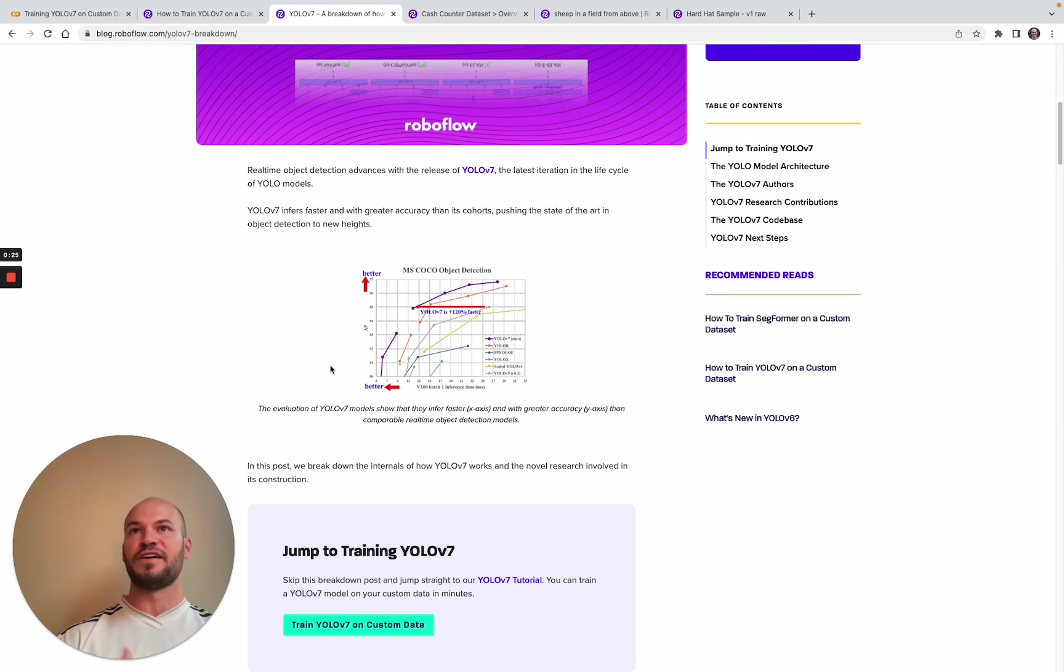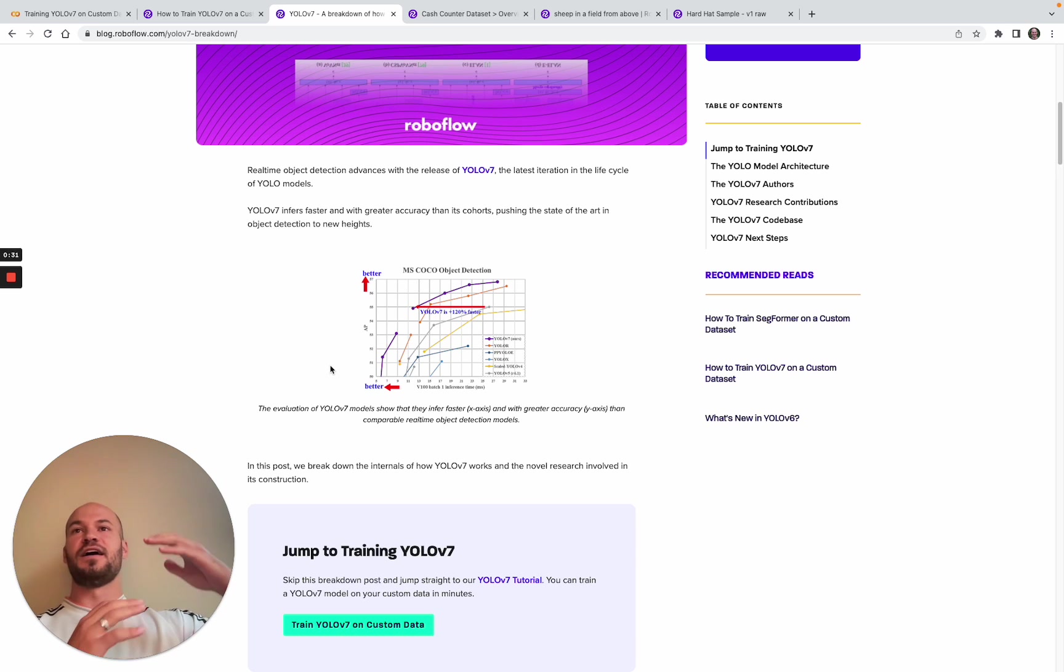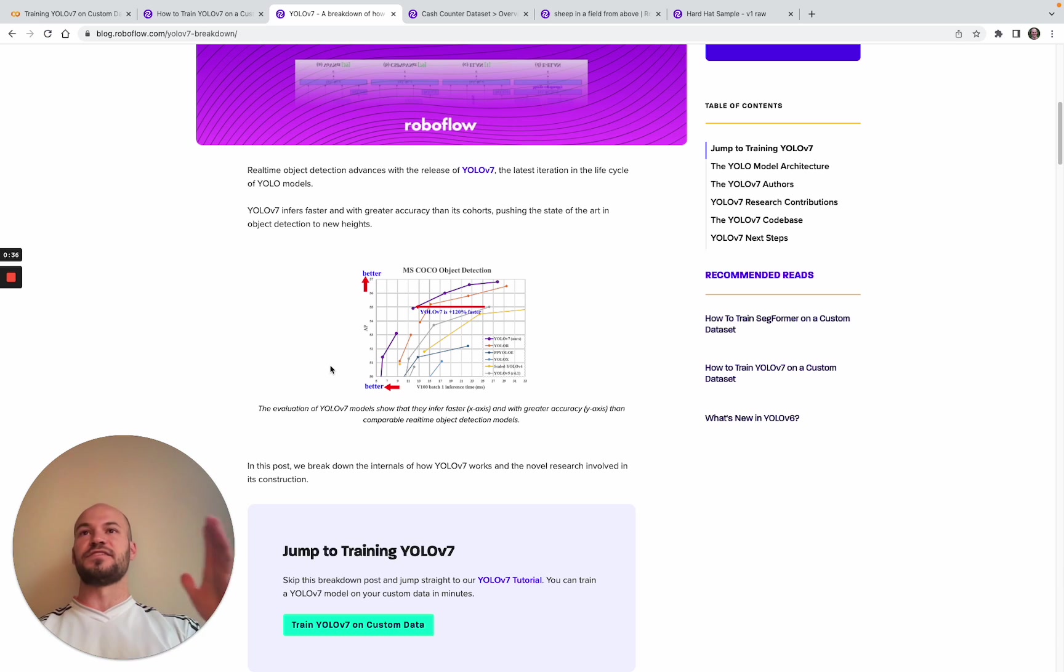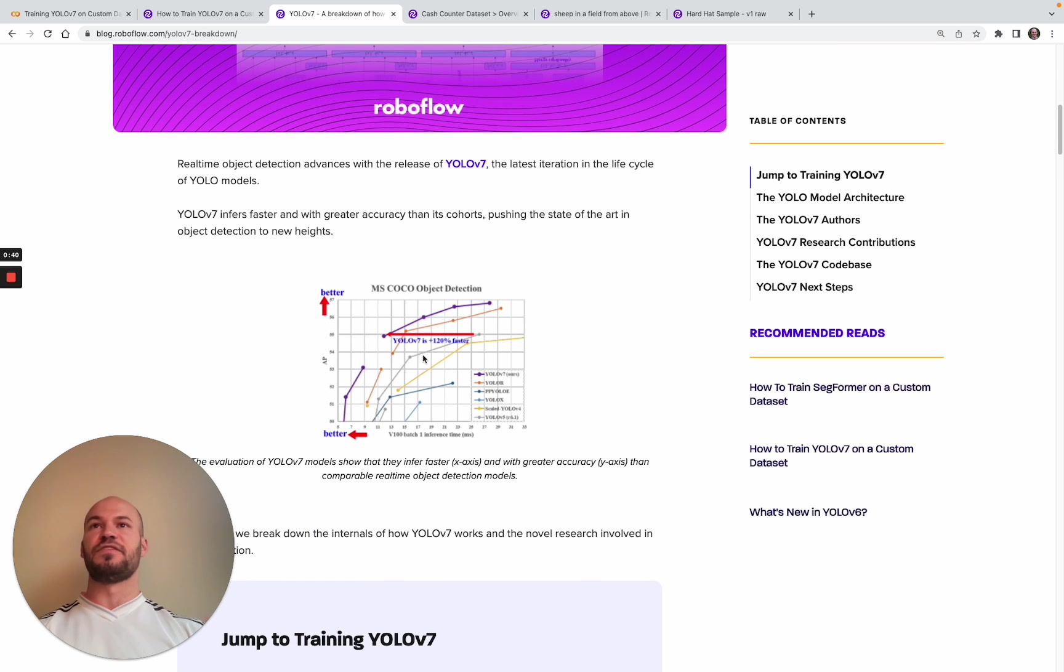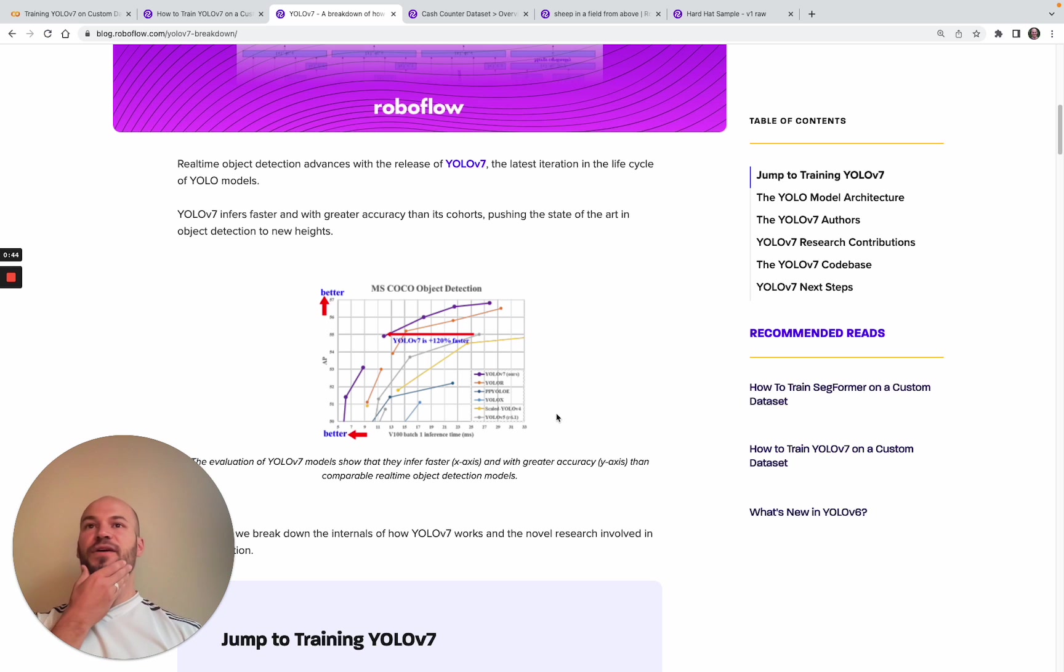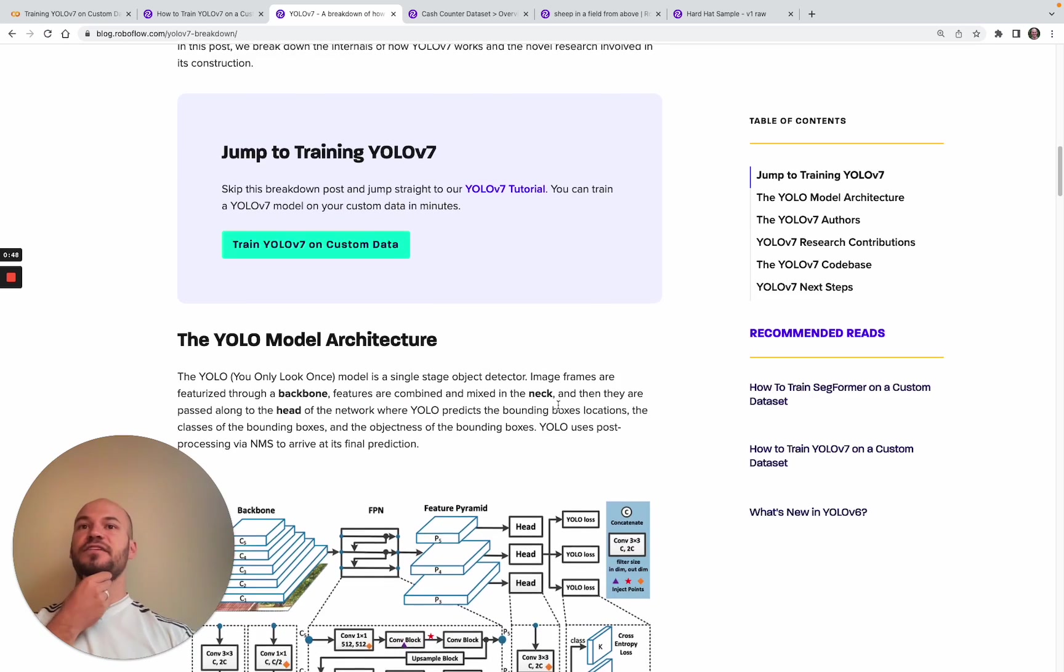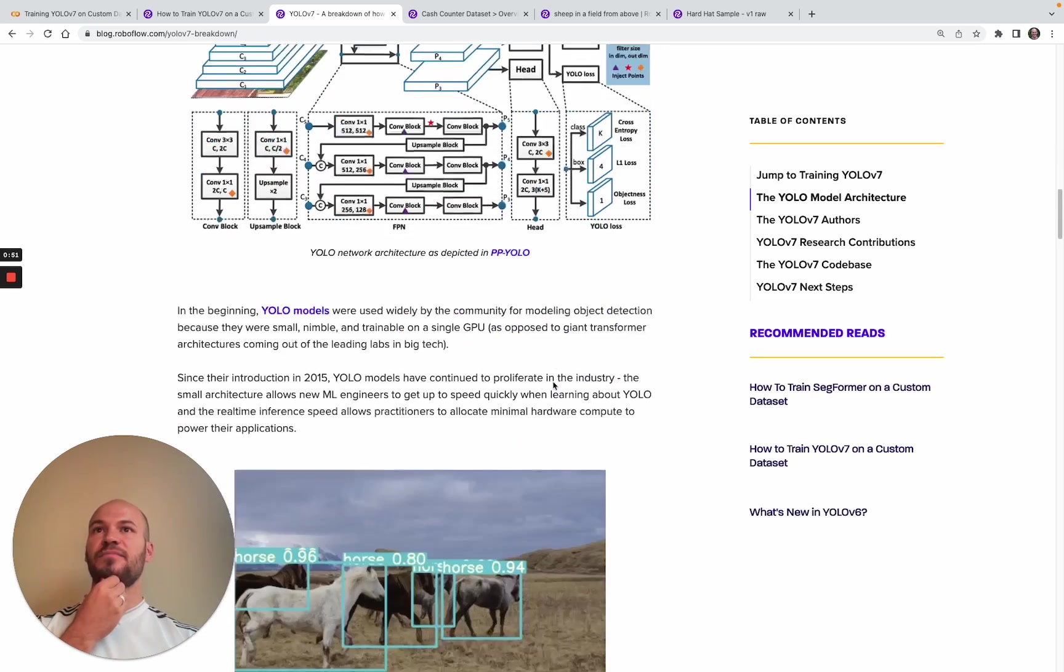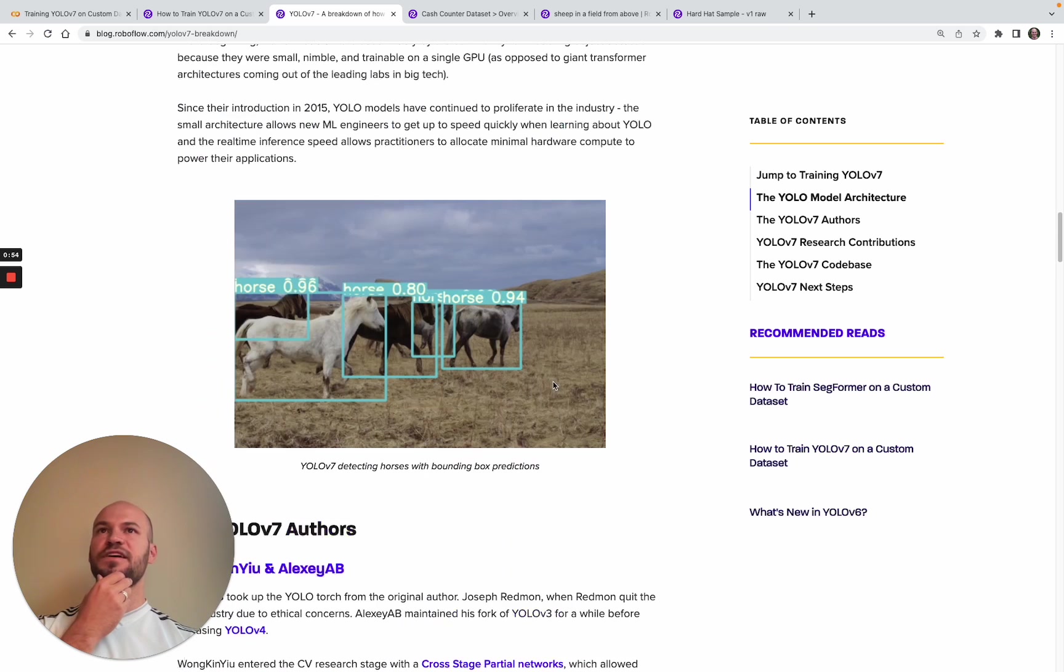YOLO v7 is really the latest evolution of these networks where people are trying to push the accuracy of the models to be more accurate and the inference to be faster. In this graph you can see that YOLO v7 is trying to push that frontier of how fast you can inference and how good of predictions you're getting back.